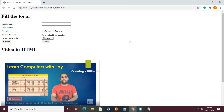Good morning everyone. This is the HTML practical. In this practical we will study about how to create a registration form. This type of form is very important whenever you want to ask information from your users.